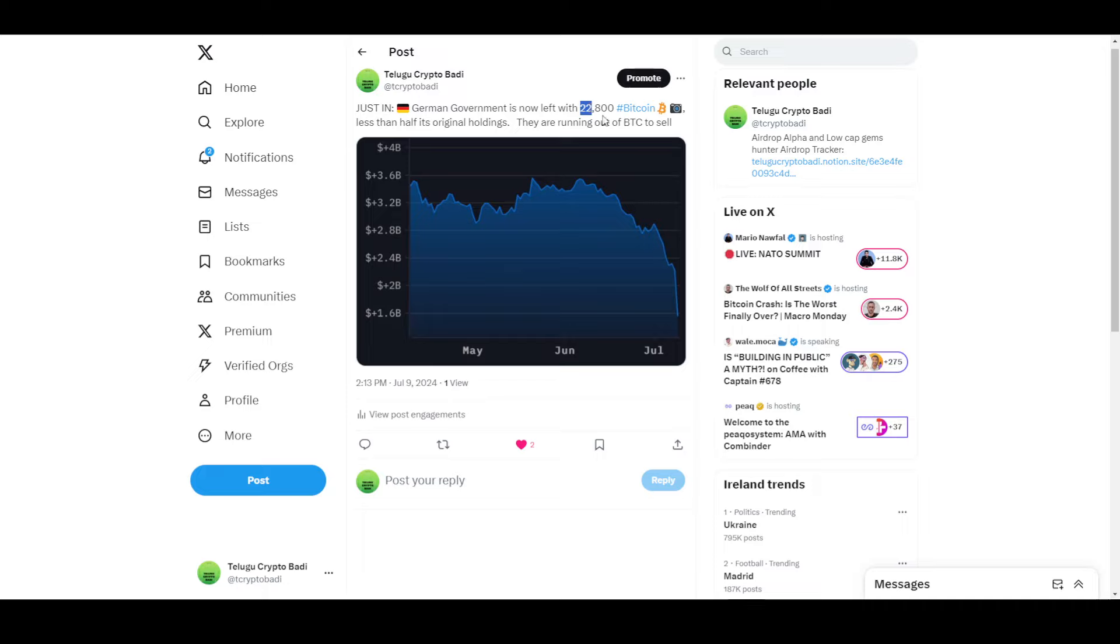Basically, when they started selling, the bitcoin value was almost $3.5 billion. Now it's down to $1.5 billion, so they have sold 50% of their bitcoin.